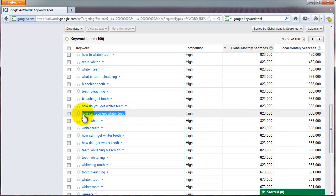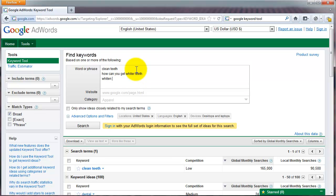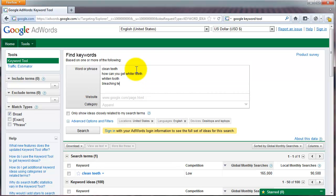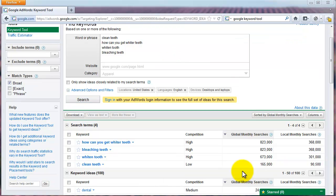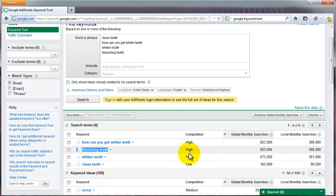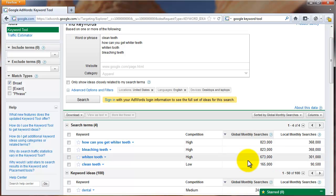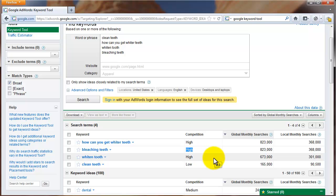To drill down further, you can enter multiple phrases in the word or phrase field — for example, "whiten tooth," "bleaching teeth" — then hit search to narrow down your results. This lets you compare the specific phrases you're thinking of, like whether to call it "whiten tooth," "clean teeth," or "bleaching teeth," to see what's most popular. The key is finding that sweet spot of something popular but with low competition, so you can dominate that niche.